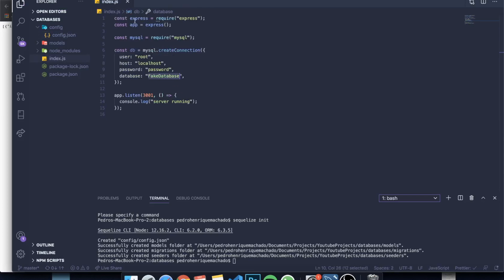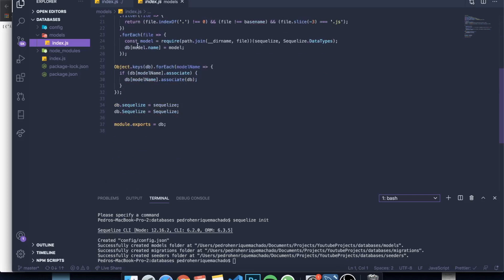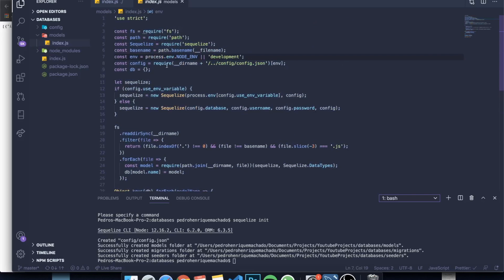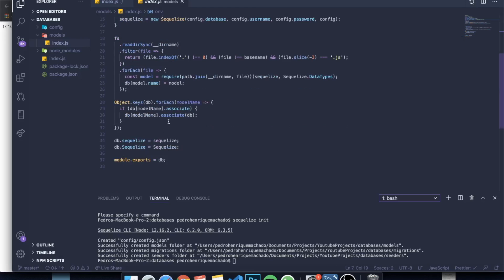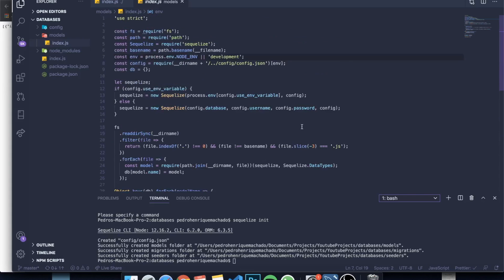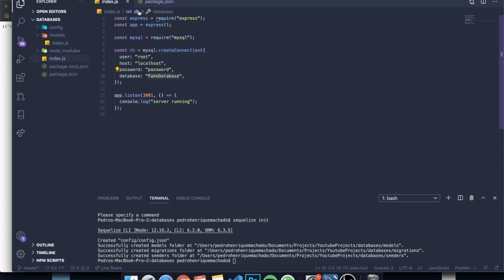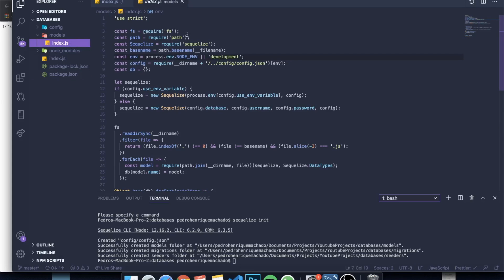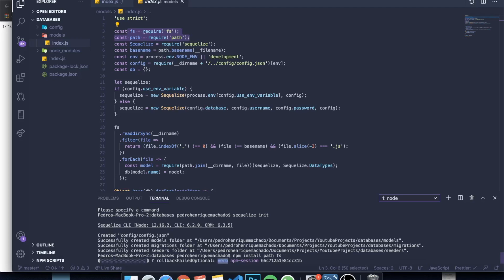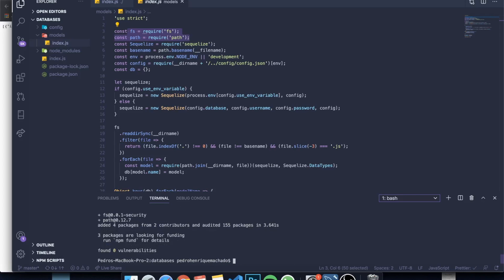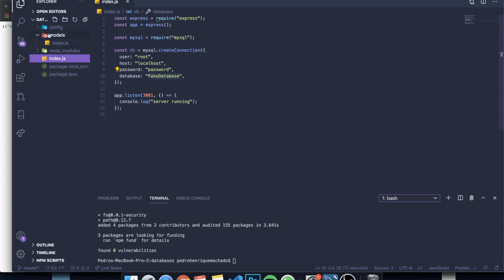In the models folder there's an index.js with some generated code — you don't need to fully understand it, it's standard CLI scaffolding. However, it uses packages we don't have yet: fs and path. So we need to run npm install path fs. Path lets us handle directory paths, and fs (file system) lets us manage our file system.